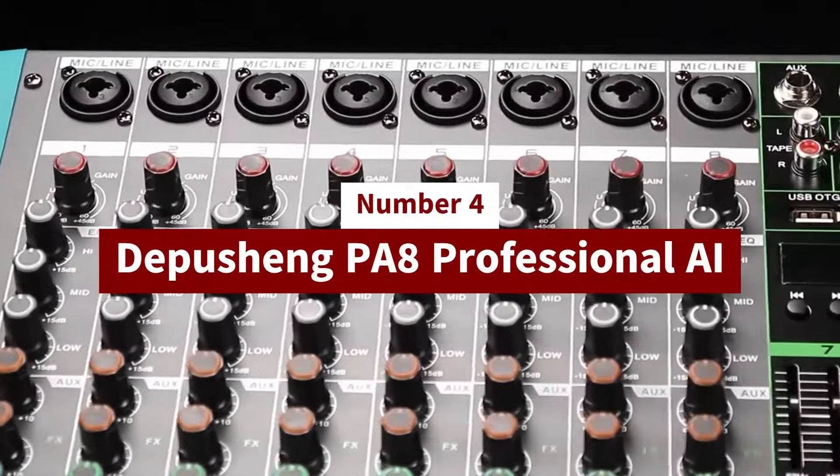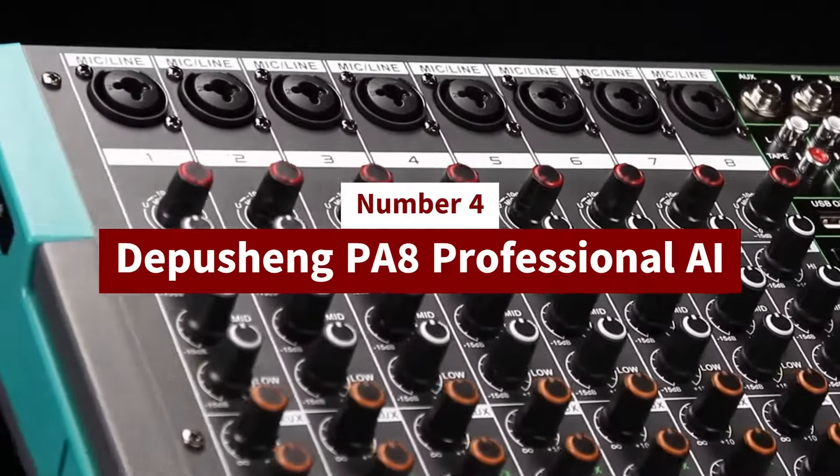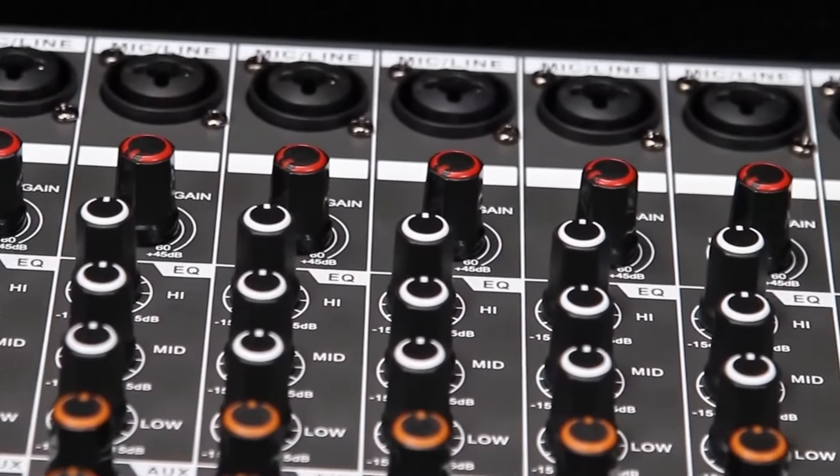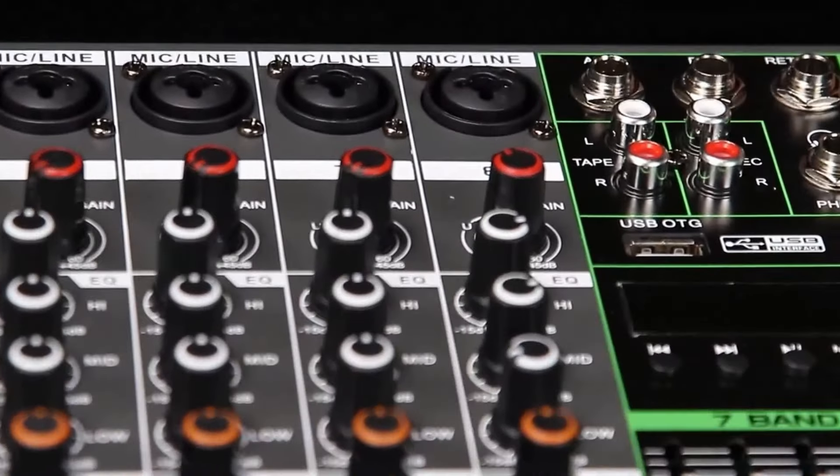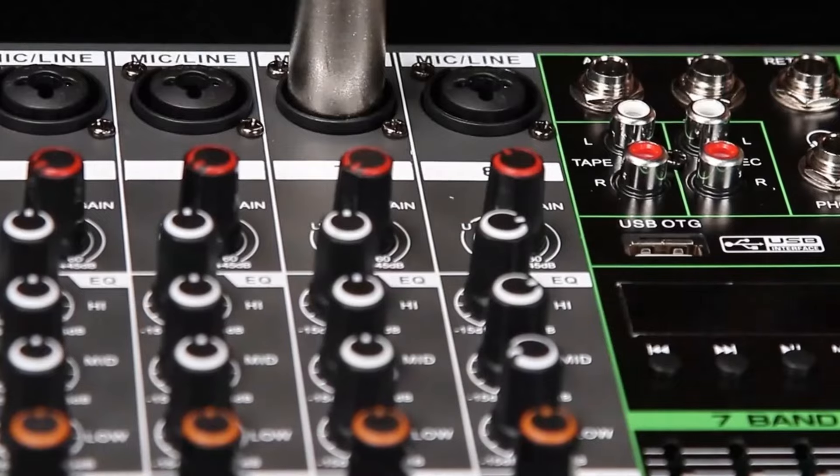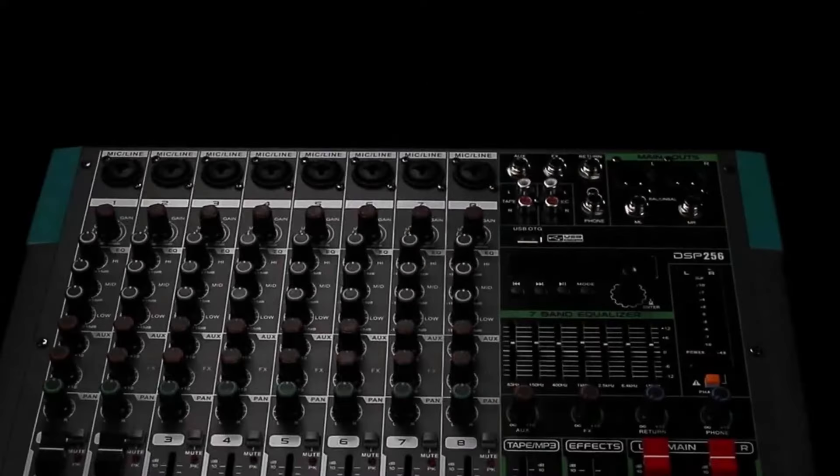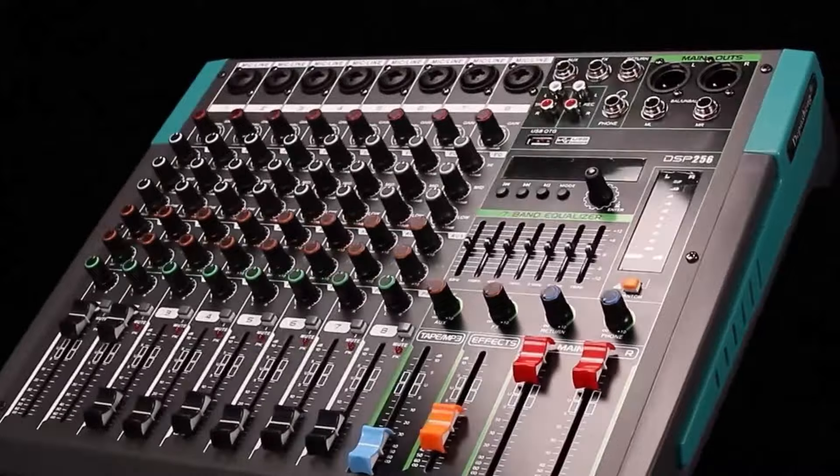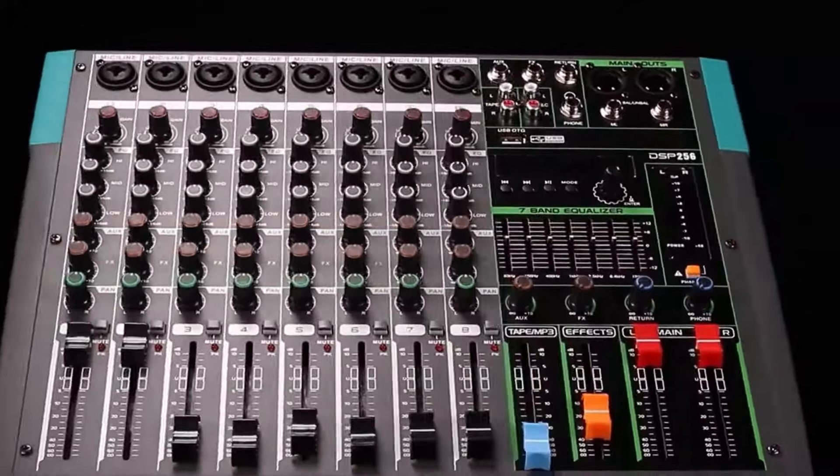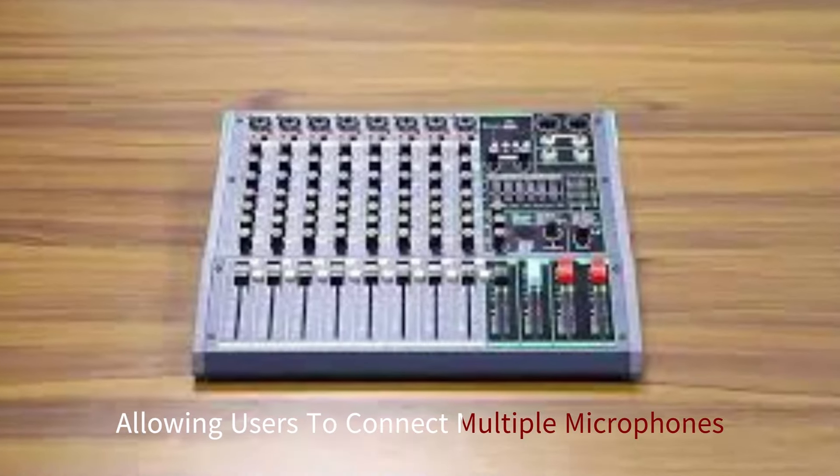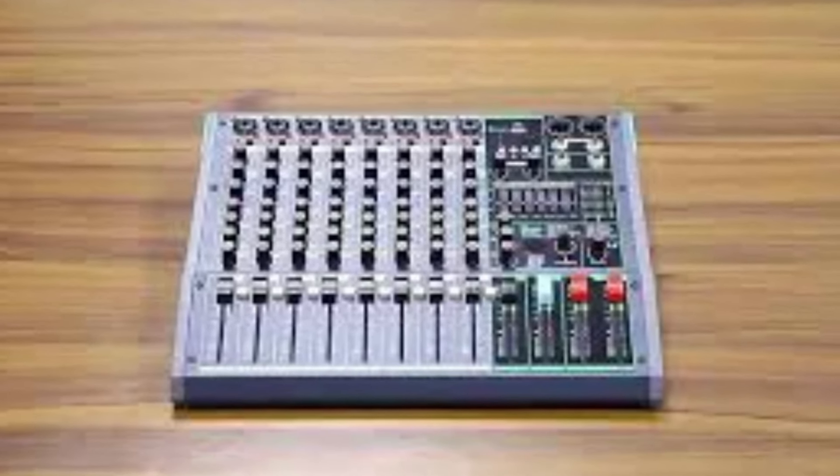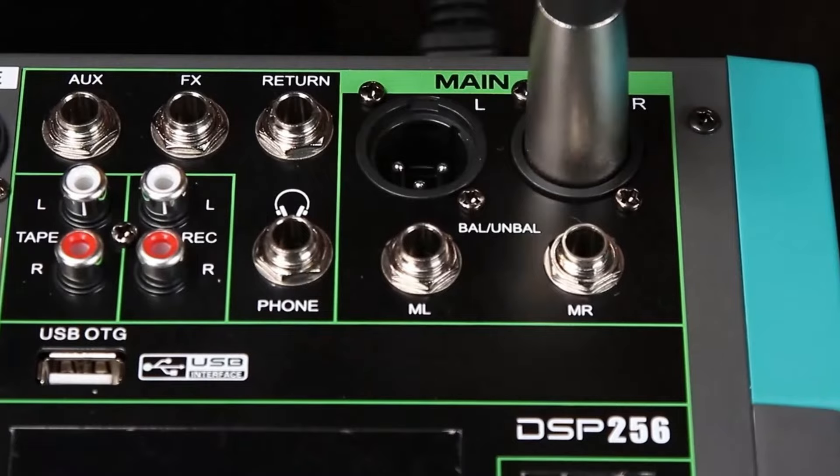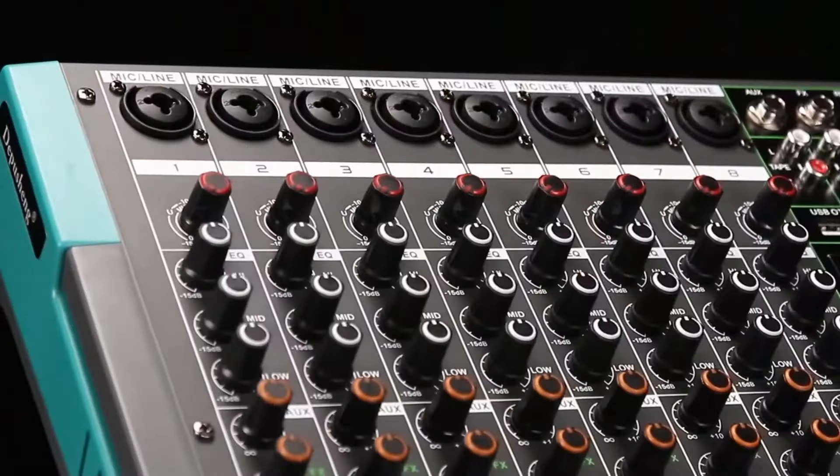Number 4: Depushing PA-8 Professional Audio Interface. The Depushing PA-8 Professional Audio Interface is a versatile and feature-packed option designed for musicians, producers, and podcasters looking for high-quality sound with a wide array of connectivity options. It boasts eight channels of input, allowing users to connect multiple microphones, instruments, or line-level devices simultaneously, making it ideal for recording bands or multi-instrument setups.